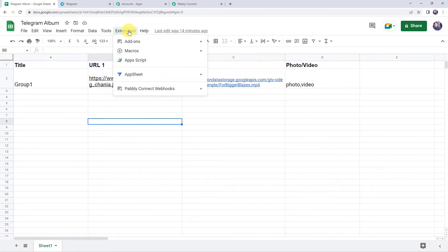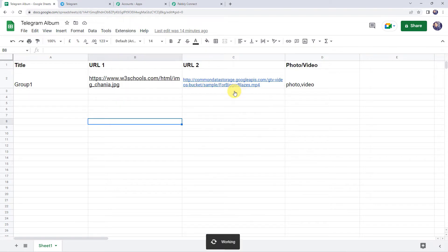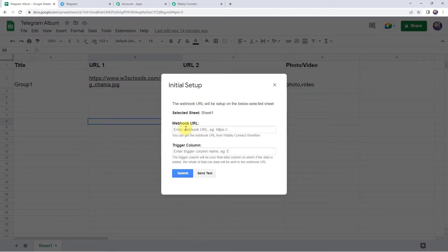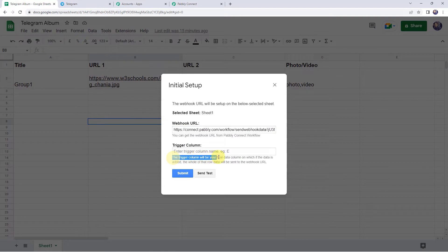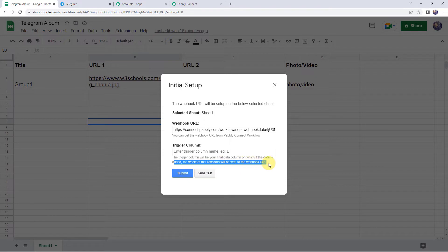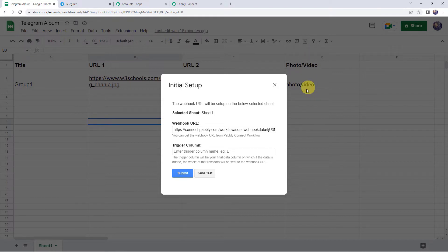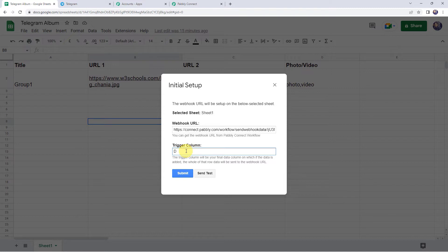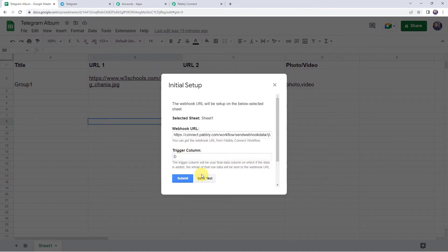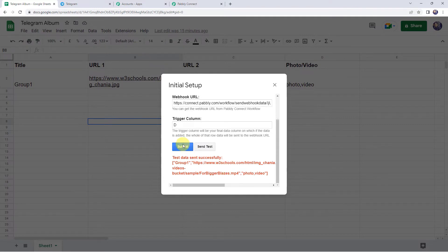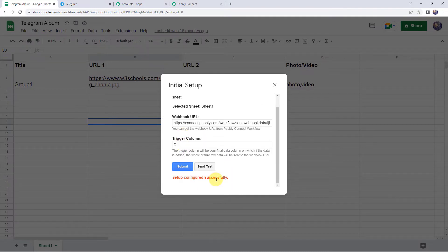Now again come to Extensions, Pabbly Connect Webhooks, and click on Initial Setup. Here it is asking for the webhook URL — paste the webhook URL copied from Pabbly Connect. Here we have to give the trigger column, which is the final data column. When data is added to that column, the whole row's data will be sent to the webhook URL. My data goes from column A to column D, so the trigger column is column D. Click on Send Test — test data sent successfully. Now click on Submit — setup configured successfully.